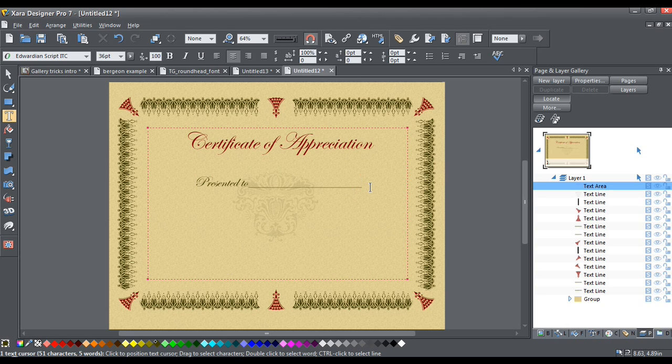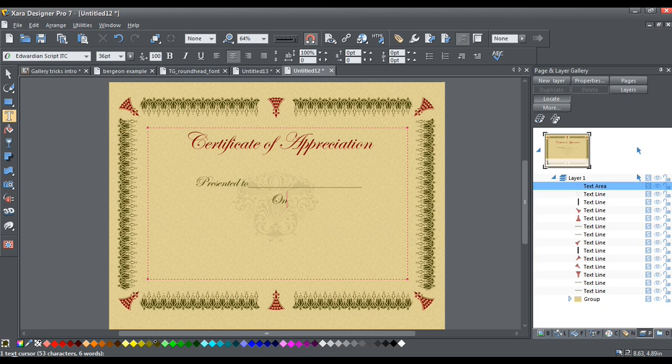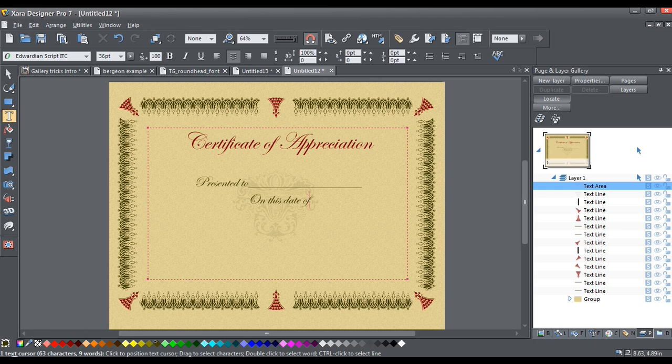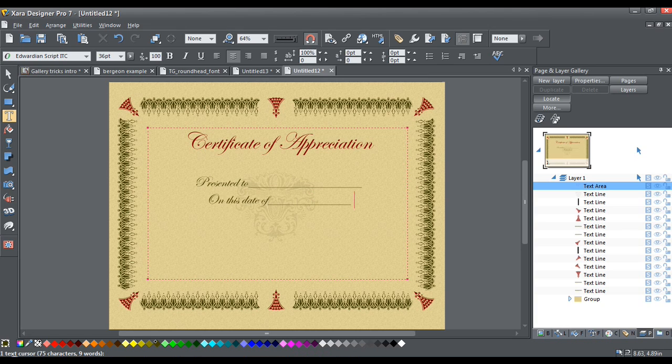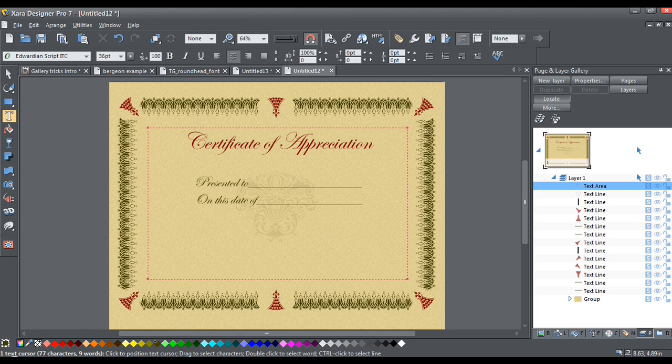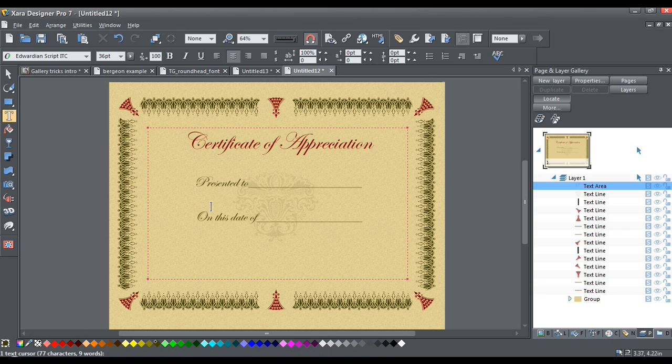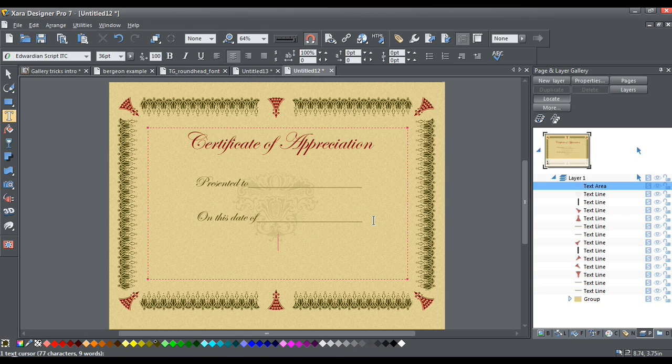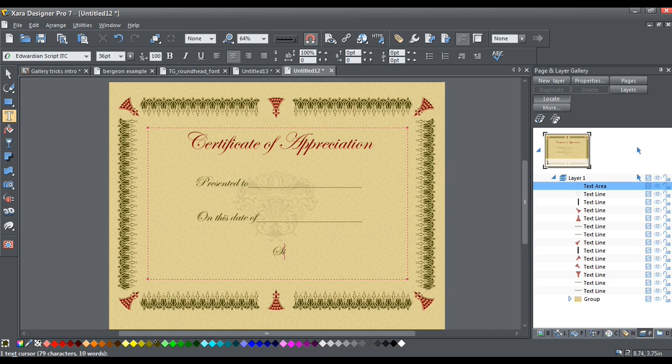And I am going to add in one more line. Make it seem kind of fancy here on this date of. And maybe we'll hit enter just to move that down. And at the very bottom, we'll give it a place to be signed. We've got to make our certificate look official.